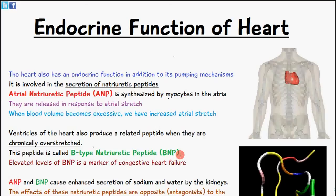The ventricles of the heart are also going to produce a similar peptide when they're overstretched for a long period of time — chronically overstretched. This peptide is called B-type natriuretic peptide, abbreviated to BNP, and elevated levels of BNP is a marker of congestive heart failure.